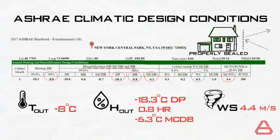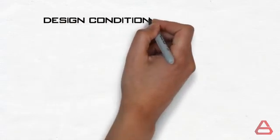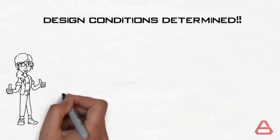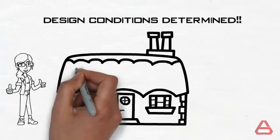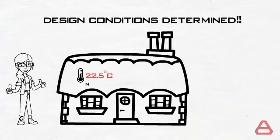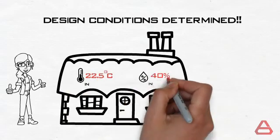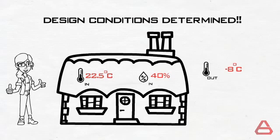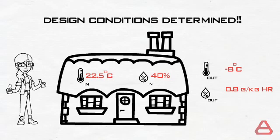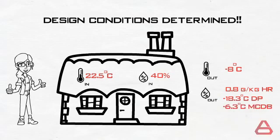And there you have it, ladies and gentlemen. The design conditions have all been determined. The indoor conditions are an indoor temperature of 22.5 degrees Celsius, and an indoor humidity of 40 percent. The outdoor conditions are an outdoor dry bulb temperature of minus 8 degrees Celsius, an outdoor humidity ratio of 0.8 grams per kilogram, a dew point of minus 18.3 degrees Celsius, and a mean coincident dry bulb of minus 6.3, a wind speed of 4.4 meters per second.